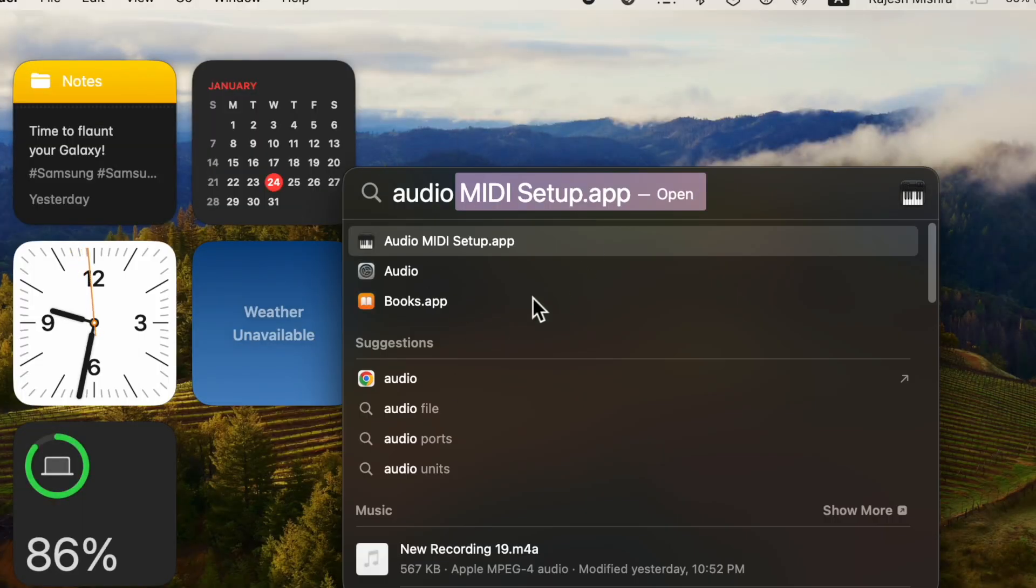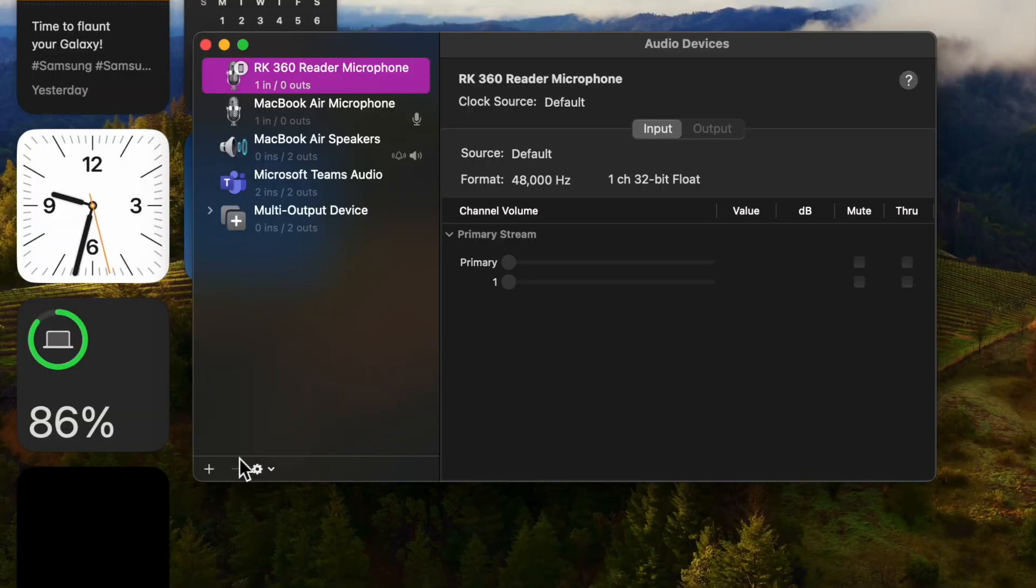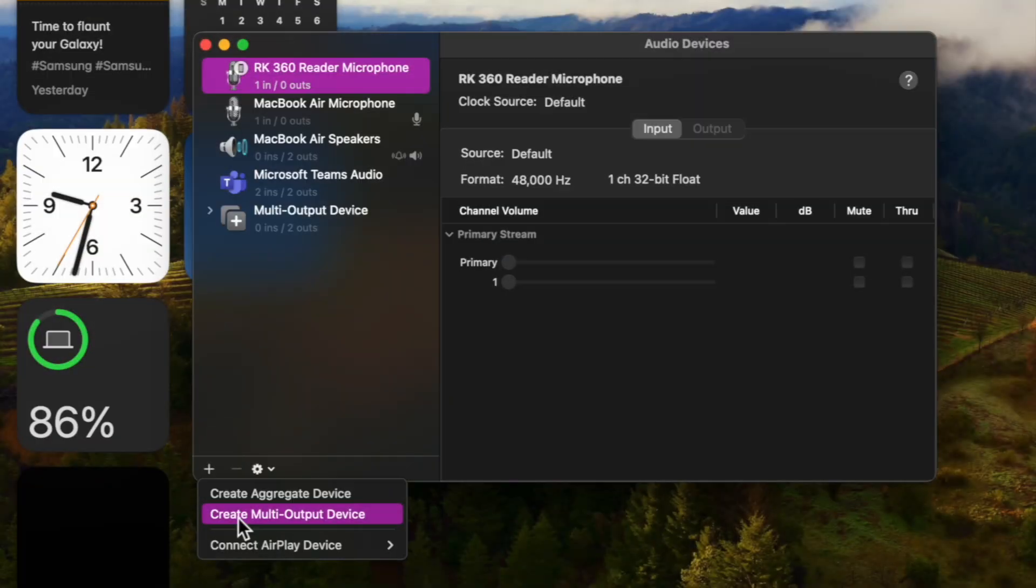After that, click on the plus button at the lower left of the Audio Devices window and then select Create Multi Output Device.